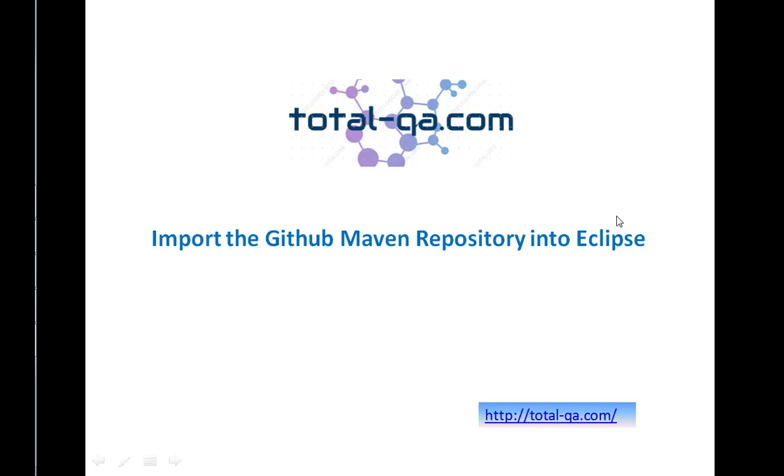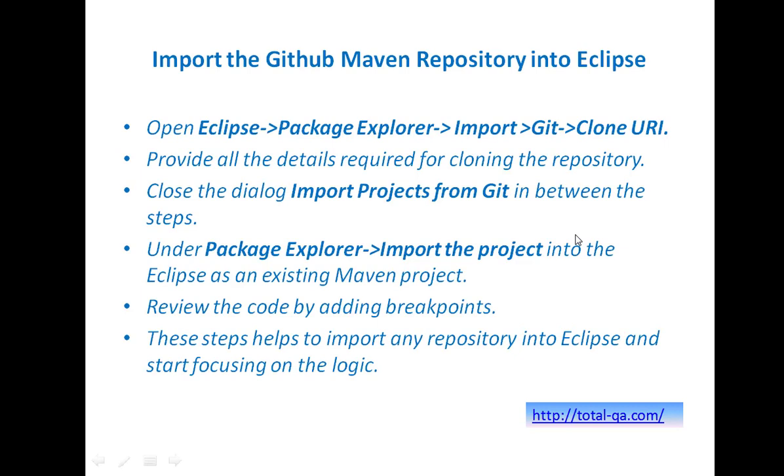Let's quickly get into the steps. First, open Eclipse and in the Package Explorer right-click, select Import, then Git, and select the Clone URI option. Provide all the details required for cloning the repository. Close the dialog of Import Projects from Git in between the steps, and under Package Explorer try to re-import the project into Eclipse as an existing Maven project. Then review the code by adding breakpoints. These steps help to import any repository into Eclipse and start focusing on the logic.